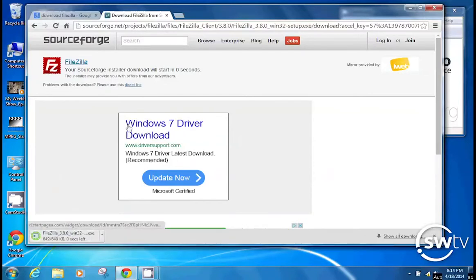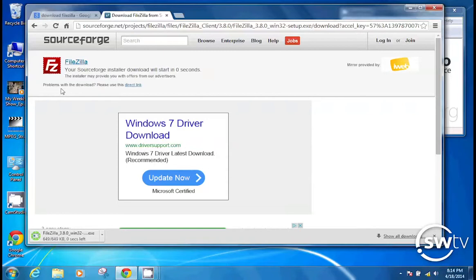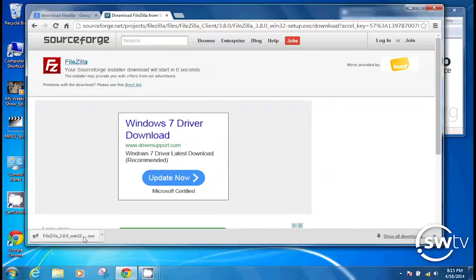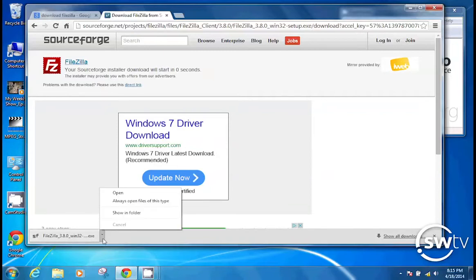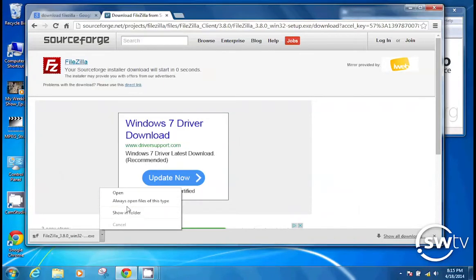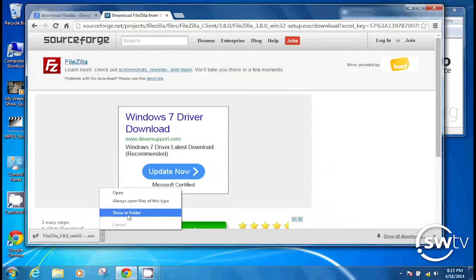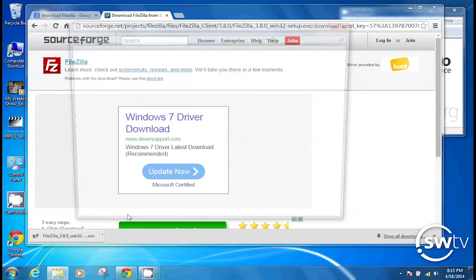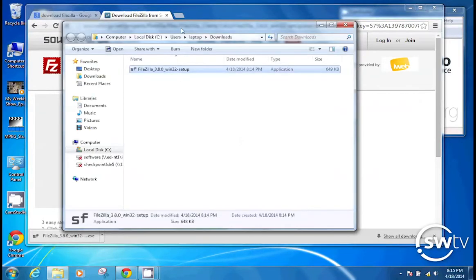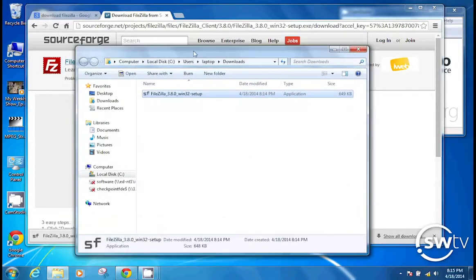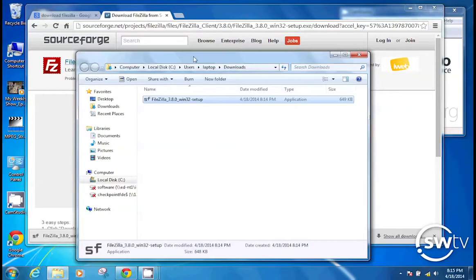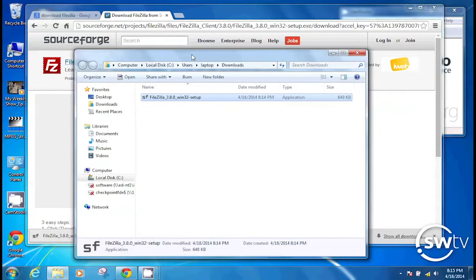And then your download should start. Here we go. If it doesn't automatically start downloading, you could go ahead and hit that direct link again. But this download has completed, and we can click this dropdown right here, and we can either open this file right from our web browser, or we can show it in the folder where it was downloaded to, which will be the Downloads folder. I'm going to just say Show it in the folder. I just like to see it. So here it is.